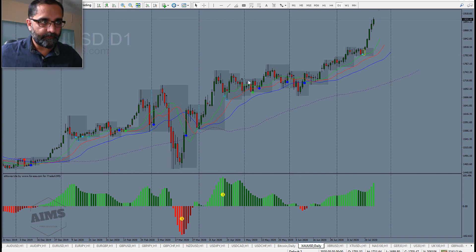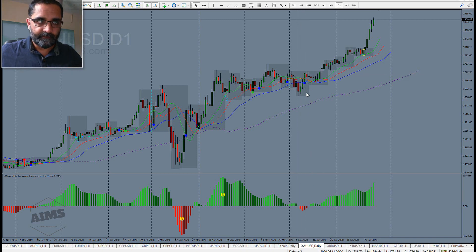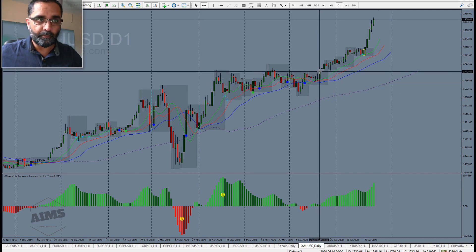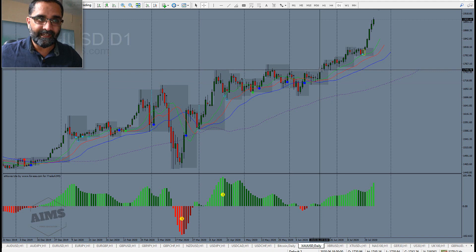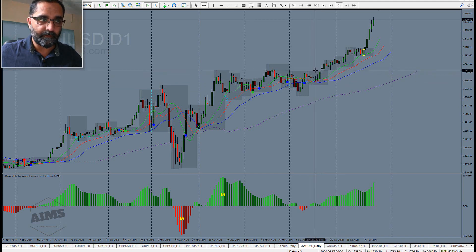So this is a wave three. When this three happened, all you had to do was wait — it took a month — for the gator to sleep and the AO to cross the zero line. When it did, you waited for the blue dot. The blue dot appeared a few days later, and the box got even tighter.